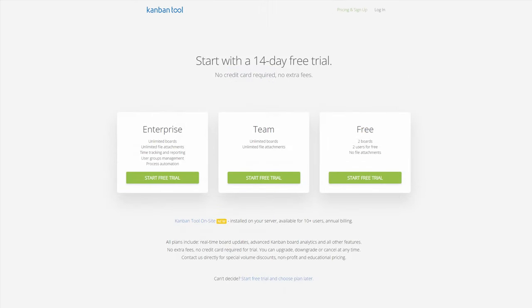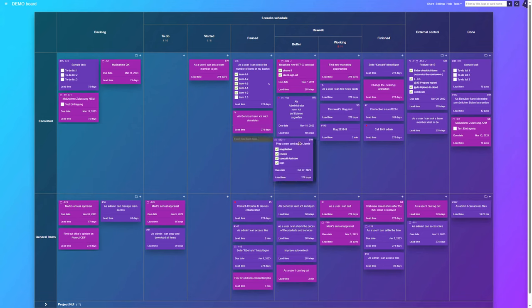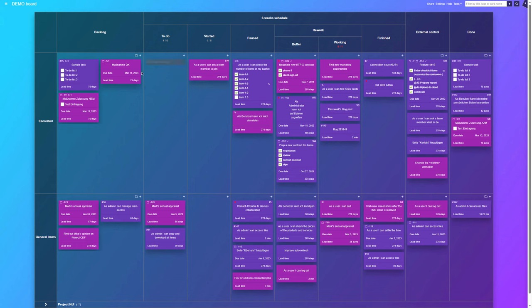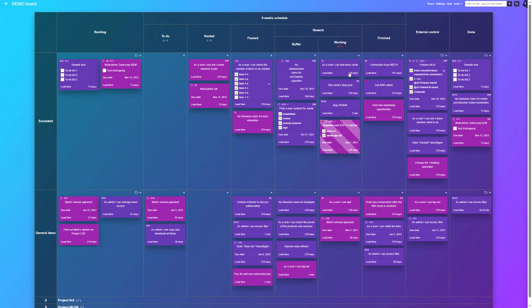Kanban Tool's flexible subscription model allows you to switch plans at any time. Thanks to this, you can test which elements fit your workflow and choose the service type that's right for you in the moment.